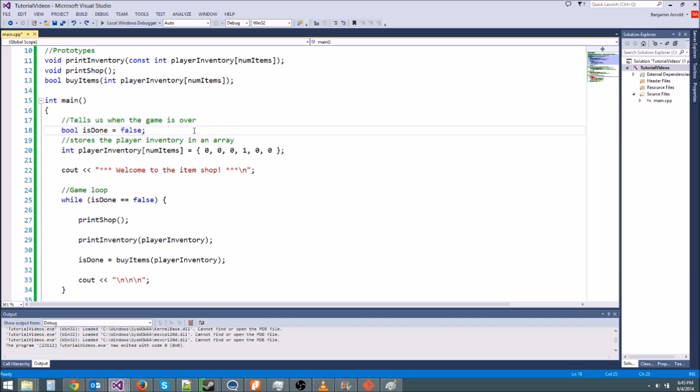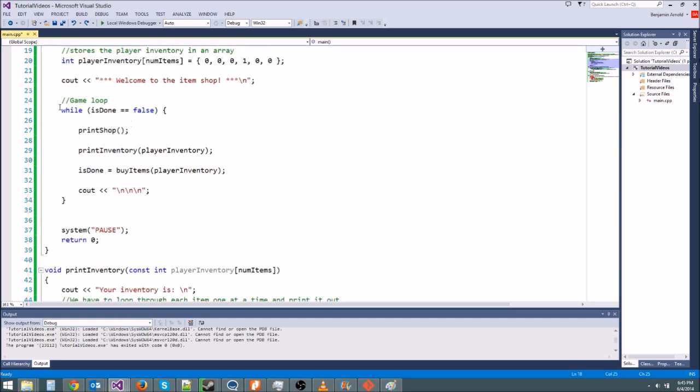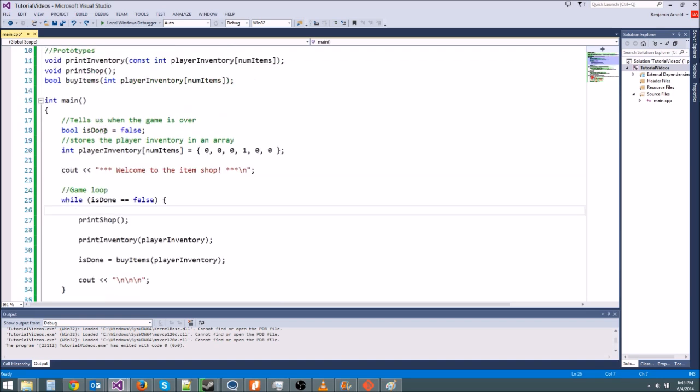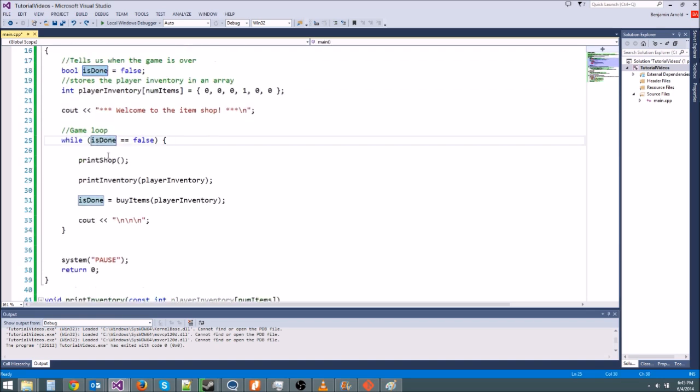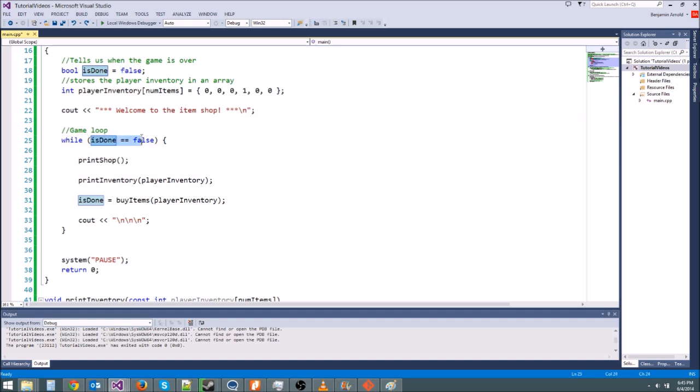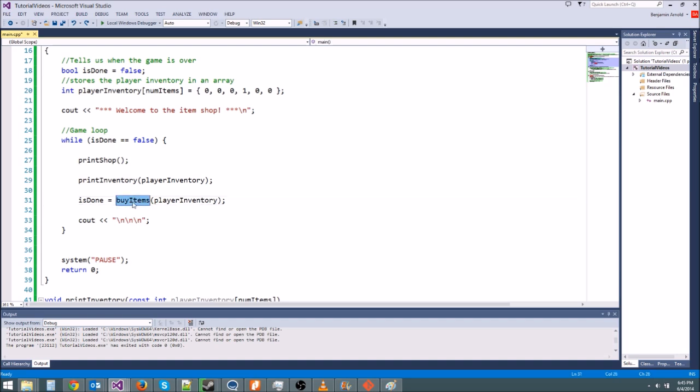First thing we do is create this bool isDone variable, and remember this isDone variable is our flag in our game loop, and what that means is it's going to tell us when we're done playing the game. So we're setting it equal to false, which means that this statement right here, isDone is equal to false, is going to always be true until we set isDone equal to true. And that's how we tell the game we're done. We say isDone equals true somewhere, and that actually happens right here, because buyItems will return true or false. If buyItems returns false, that means everything's fine, we're going to keep playing. But if buyItems returns true, it means the user entered the number negative one, and then we're done playing.